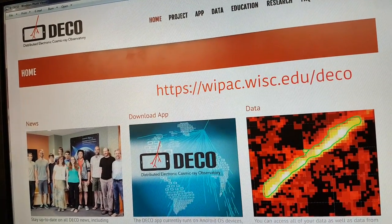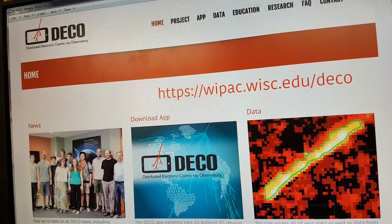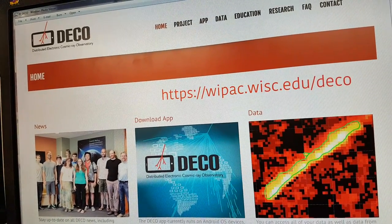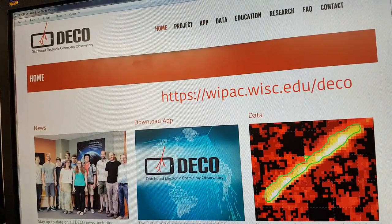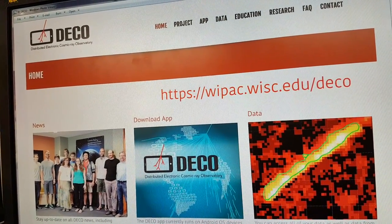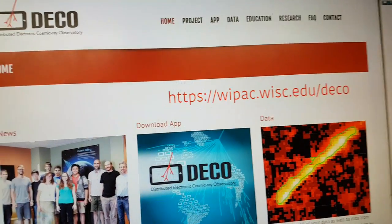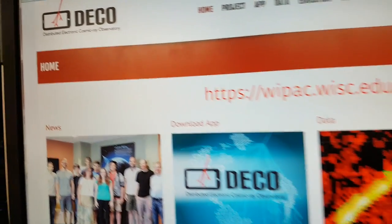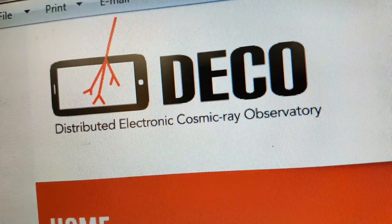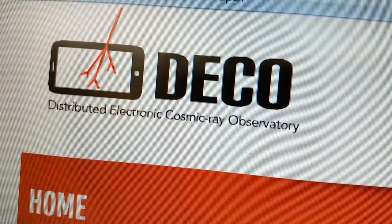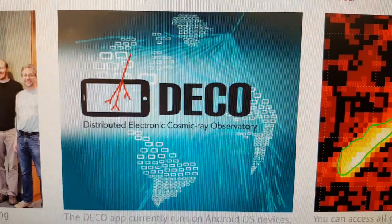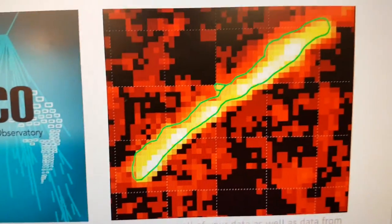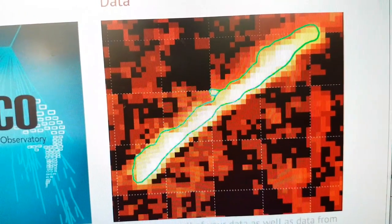There's been a lot of talk about muons and mesons with the Holmlid paper, and whilst we haven't got time of flight and all sorts of fancy equipment, we did discuss some time ago about the use of this tool which came out a couple of years ago and has been developed a little bit further since. It's called DECO — Distributed Electronic Cosmic Ray Observatory — and it's a tool for smartphones that allows you to see if you can find cosmic ray signatures.